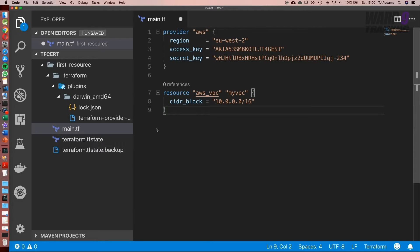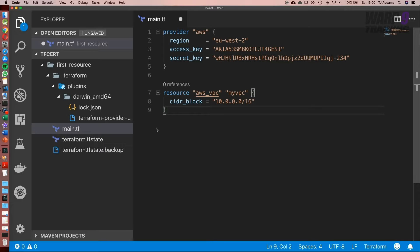There is another way which we're going to cover later because as part of the exam HashiCorp wants you to learn about other products, and the other one they're going to touch on is Vault. You can use the Vault provider to pull in any credentials and secrets you might need.